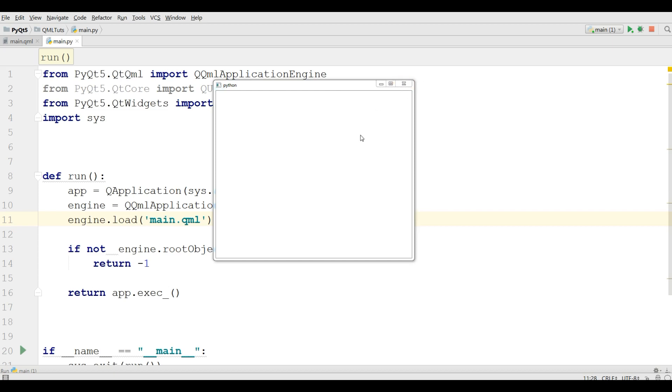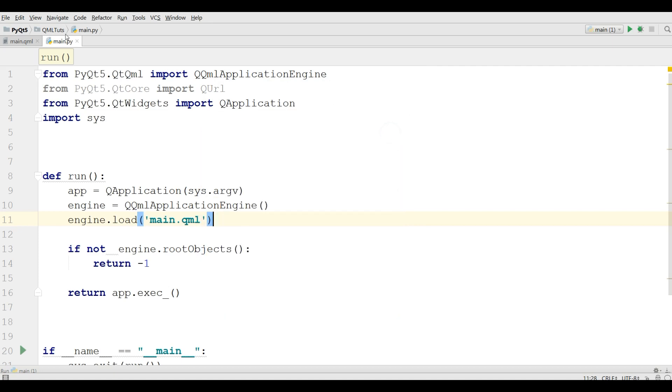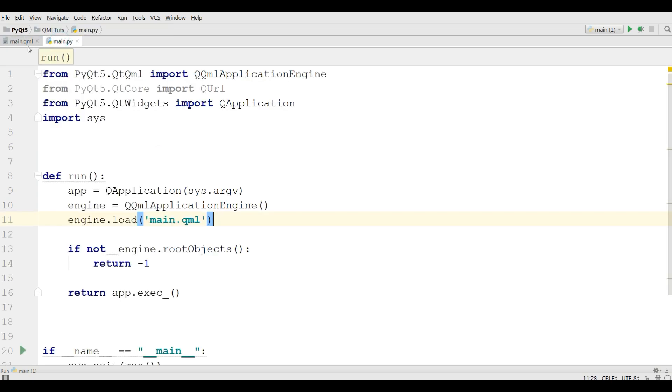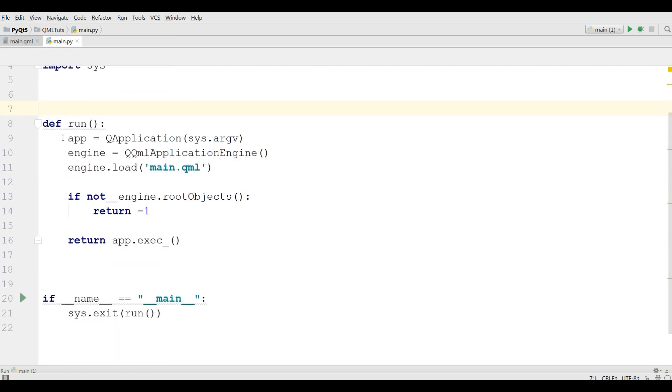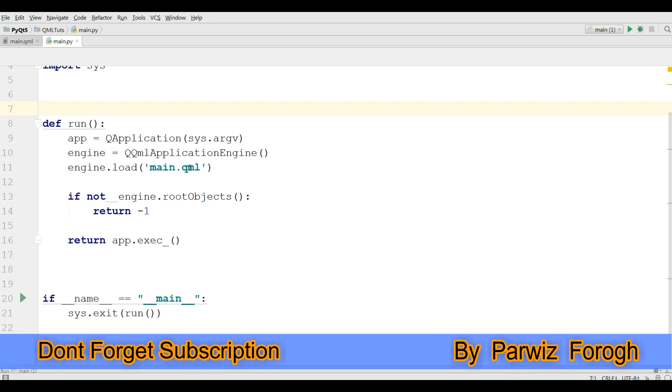If you haven't watched the previous video, I highly recommend you to watch it because I'm using the previous video course in this video. This is a simple window, we have just a basic window. In the previous video I made a main.qml, imported Qt Quick window, made a base or parent window and made the visibility to true. After that I made a main.py and loaded my main.qml.